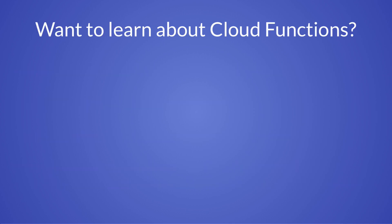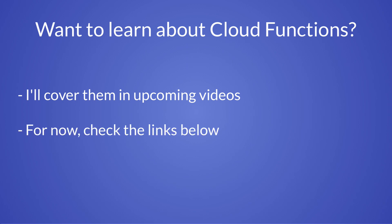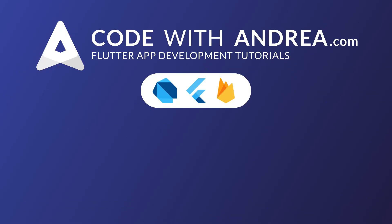And if you want to learn about Cloud Functions, you are in the right place because I'll be covering them in my upcoming videos. For now, you can check all the links in the description below so that you can already start learning about Cloud Functions and TypeScript on your own. Thank you very much for watching. If this video has helped you, please like and subscribe. And I'll see you on the next one.